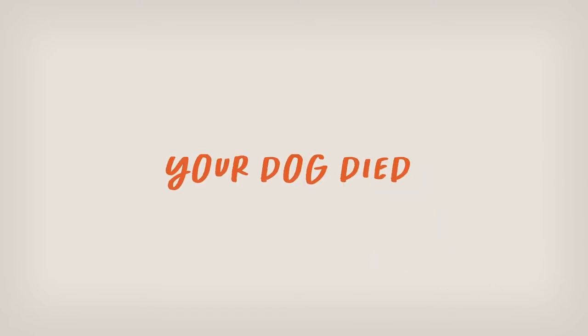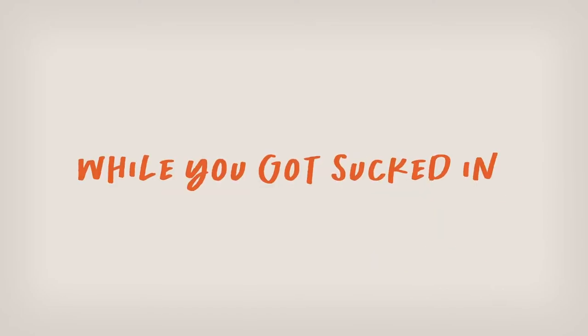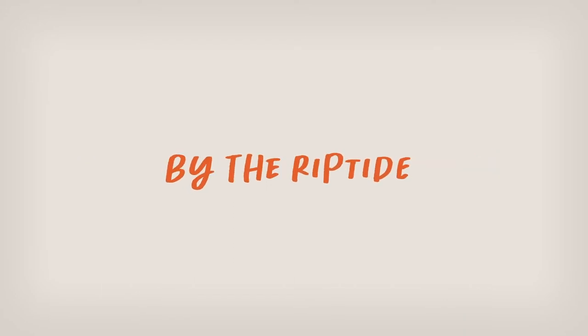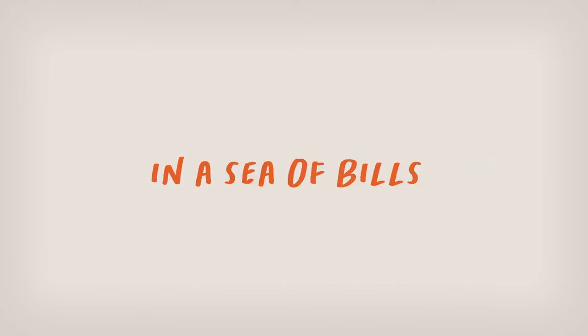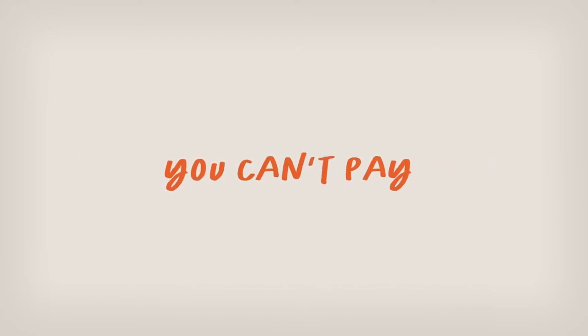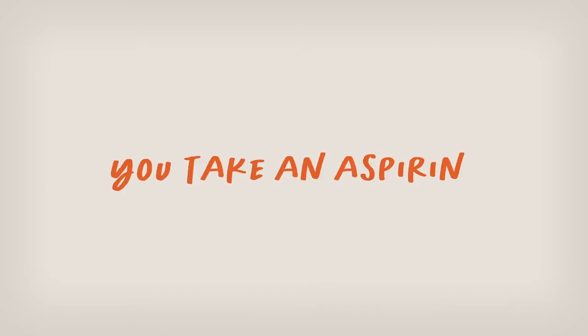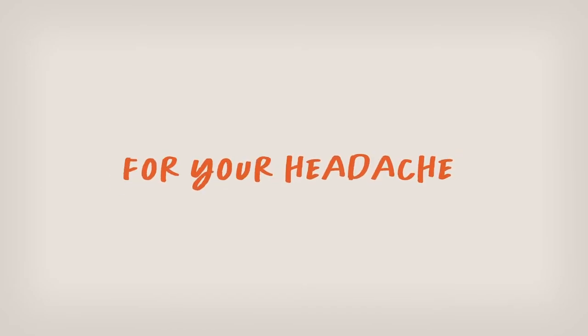Your dog died while you got sucked in by the riptide in a sea of bills you can't pay. You take an aspirin for your headache.